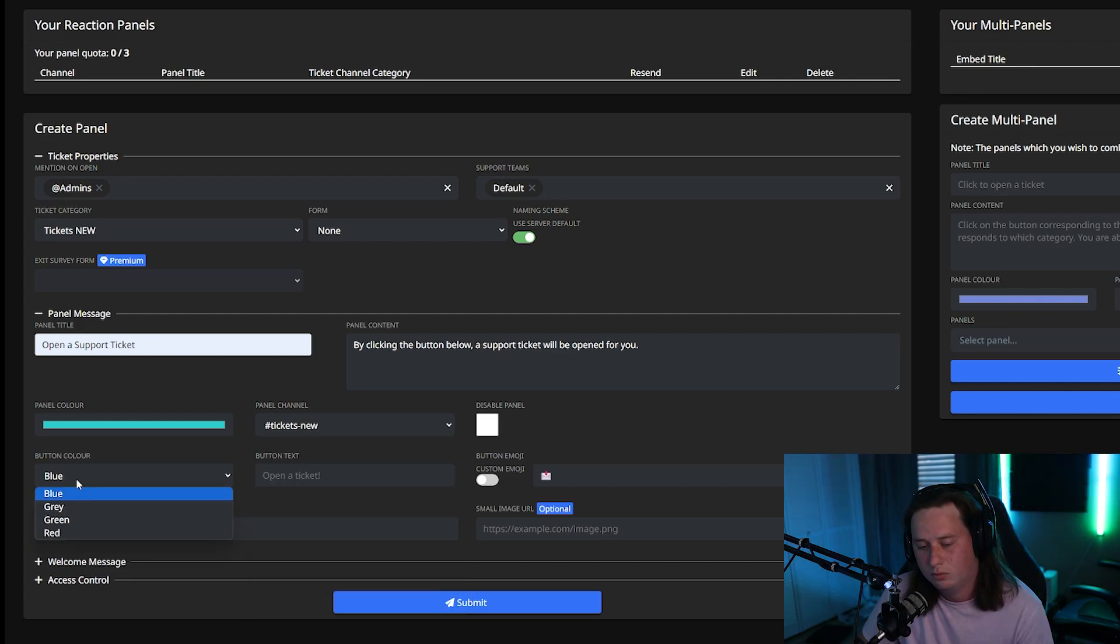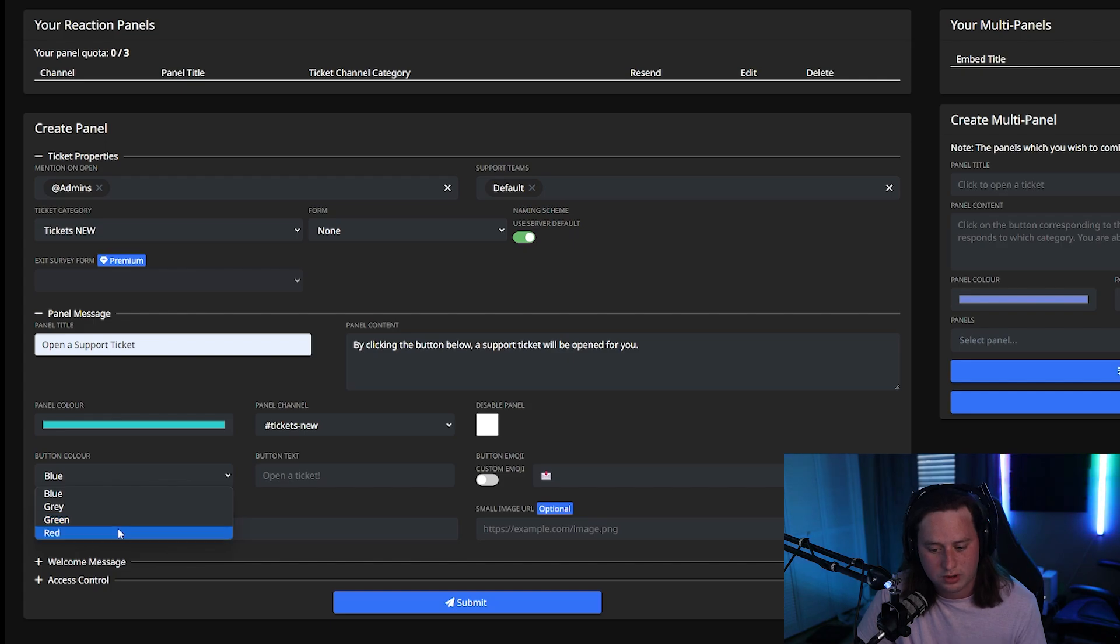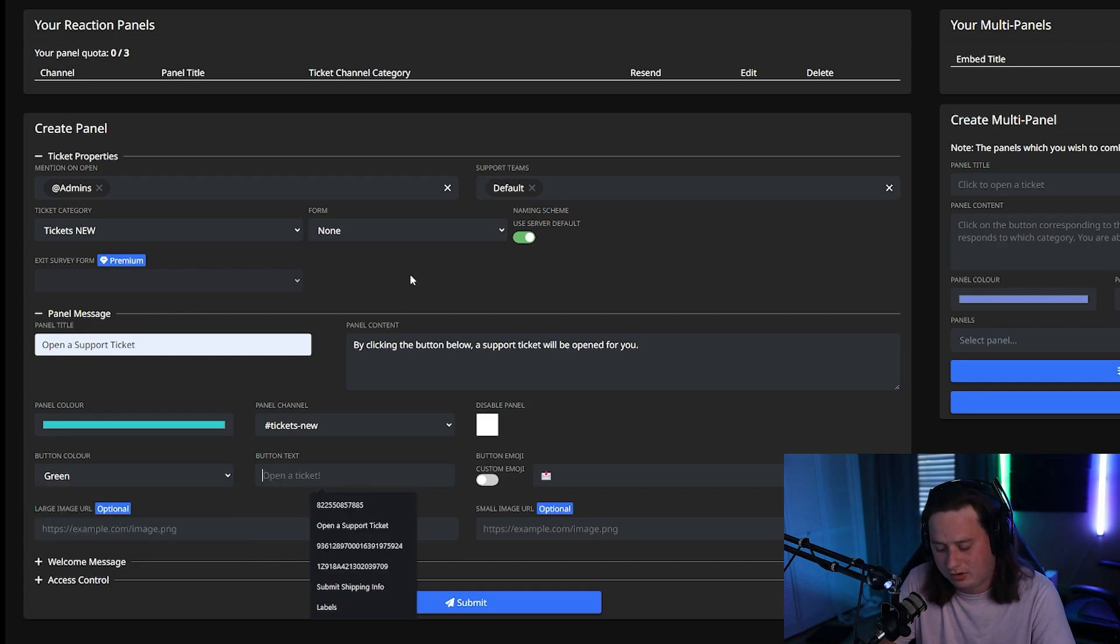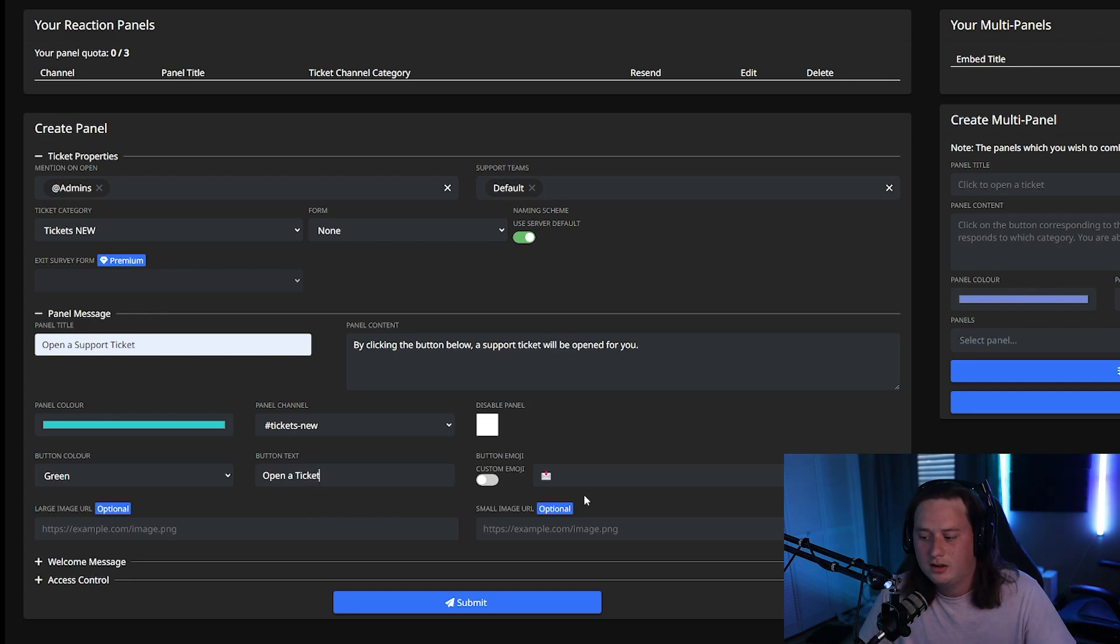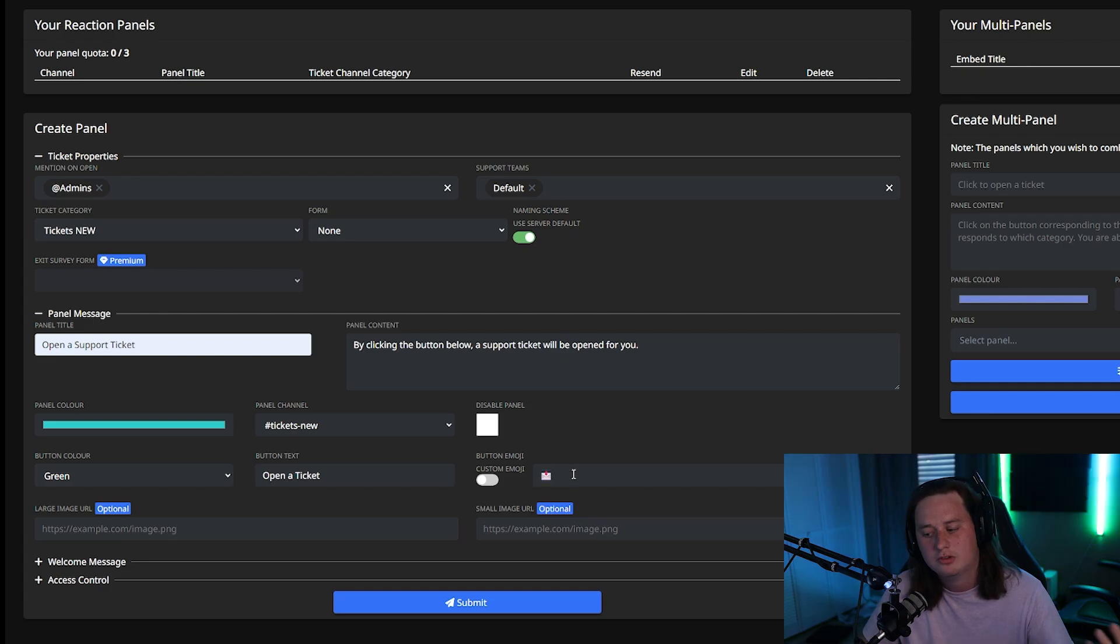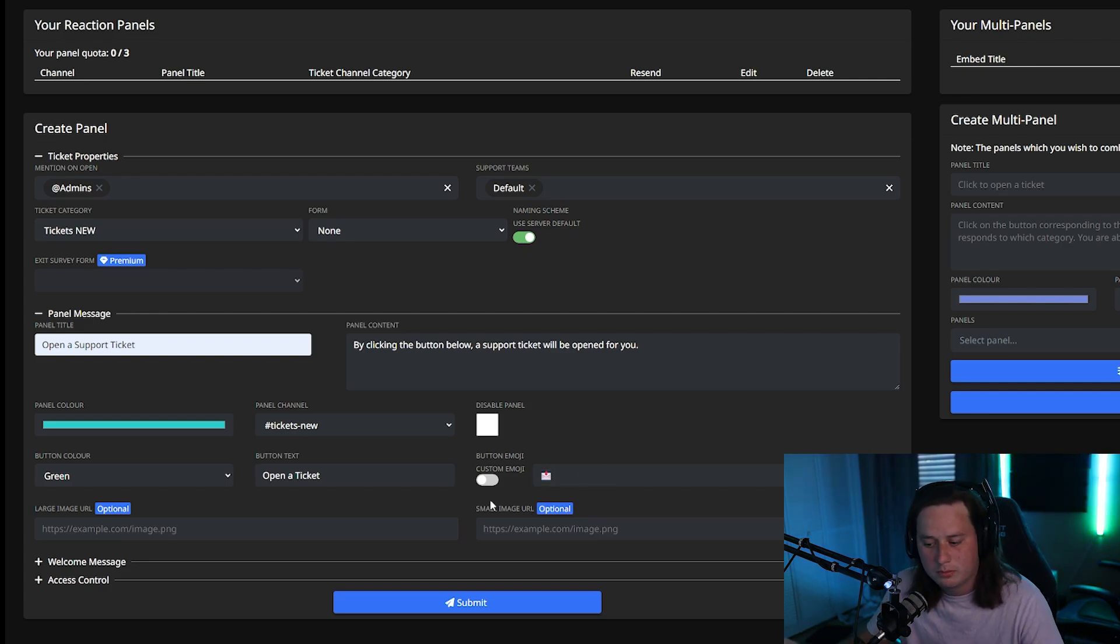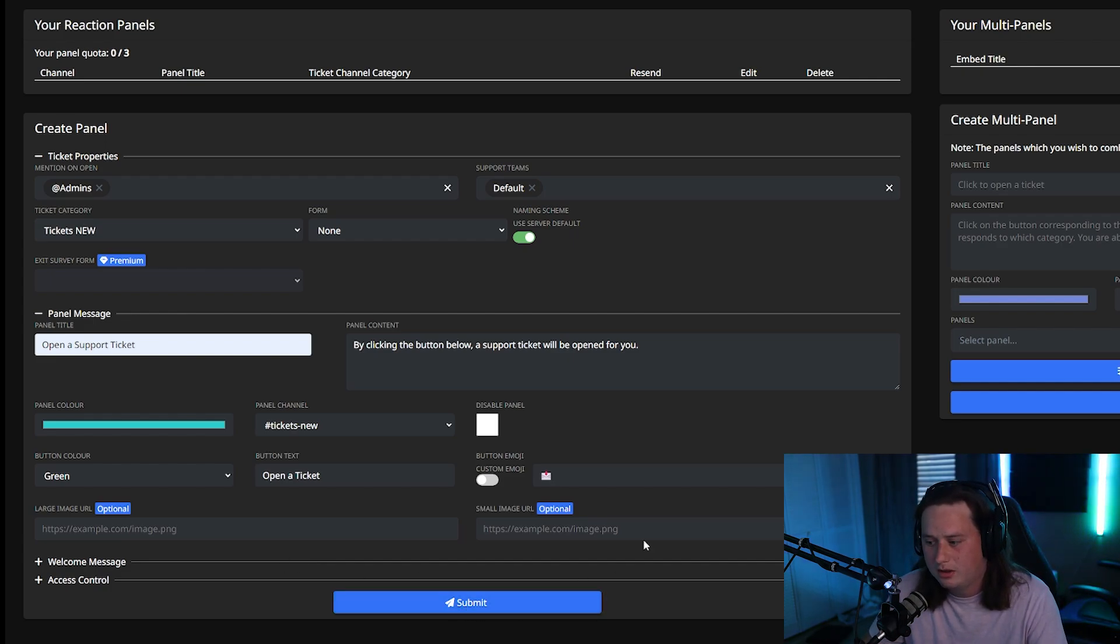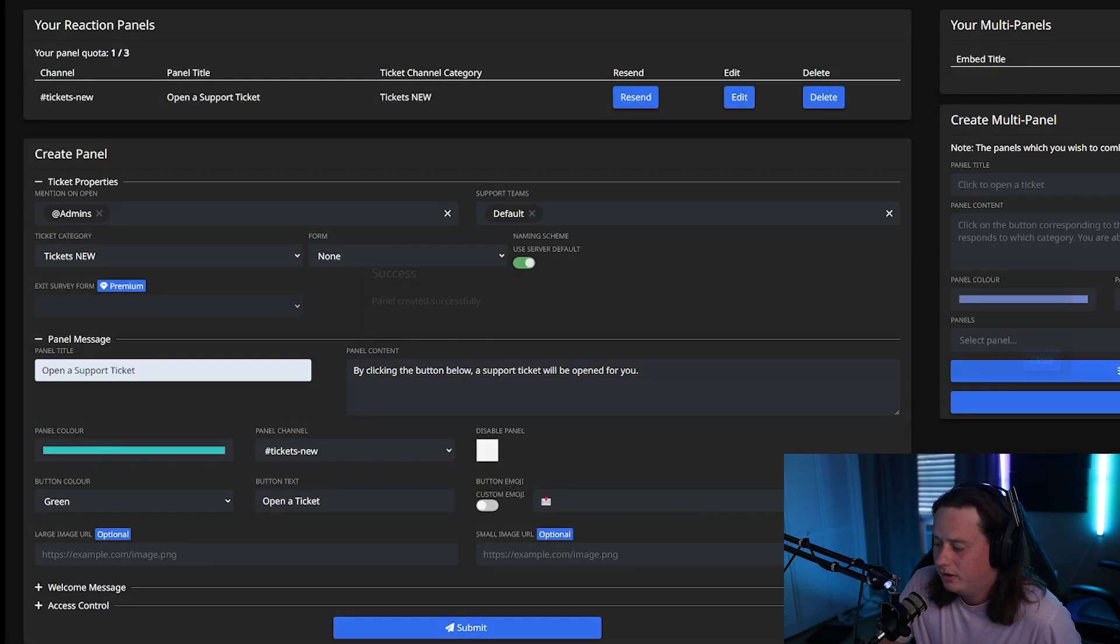What color do you want the button to be? You can do blue, gray, green, or red. I'm going to do green. And then what is the text that you want to be on the button? I will be doing open a ticket and you can also customize the emoji on the button. If you want, I'm just going to stick with the default envelope that's already on there. After you do that, that's pretty much everything that you need to set up. So we're going to go ahead and click submit. And once you give it a second, it should say panel created successfully.